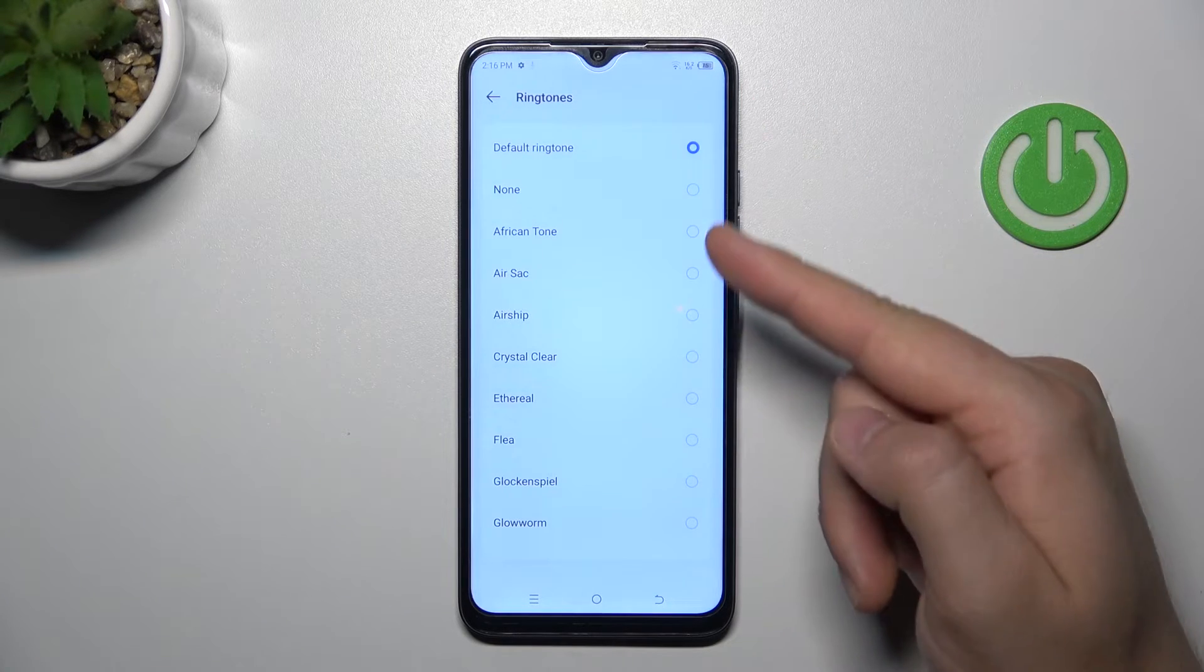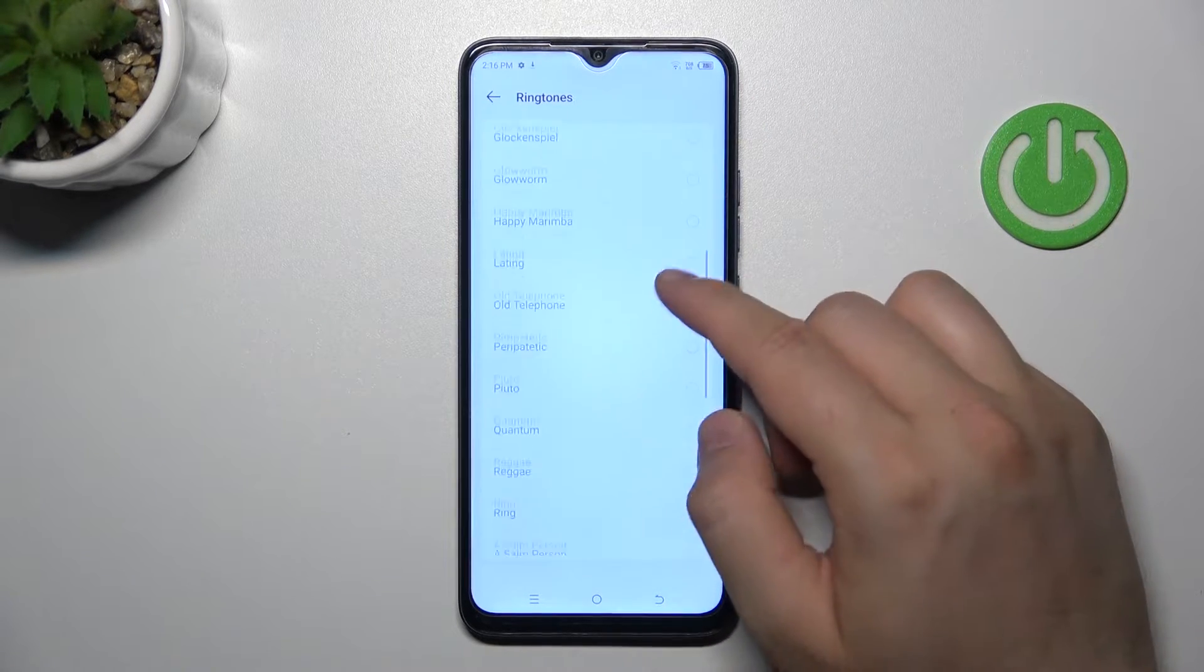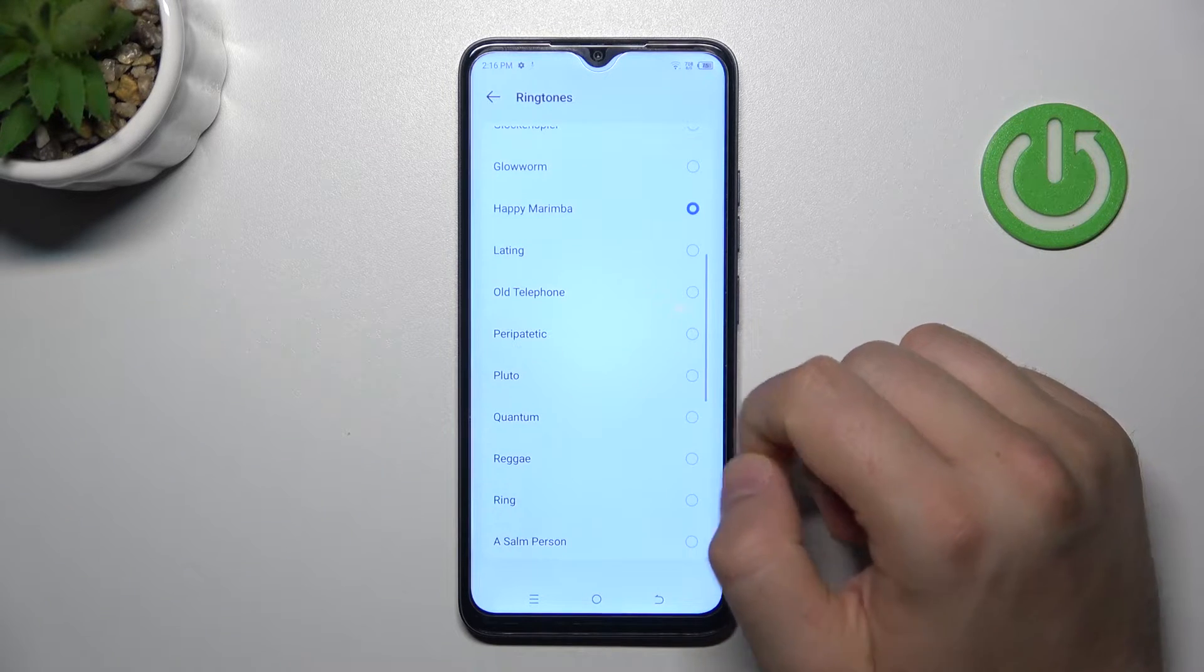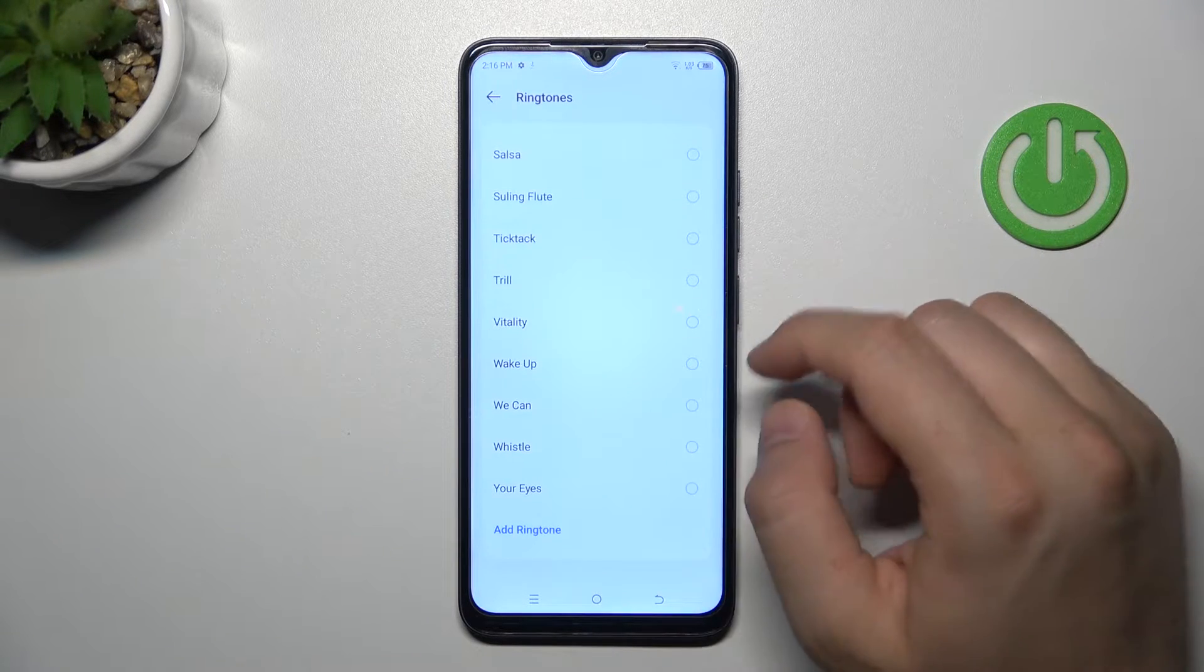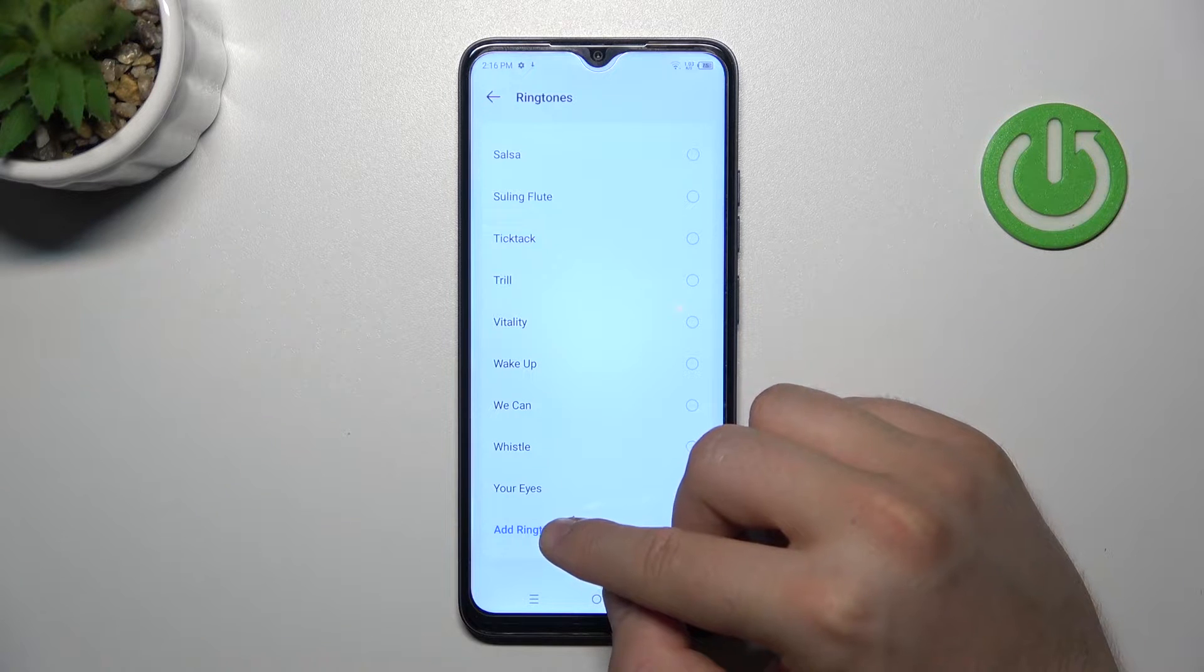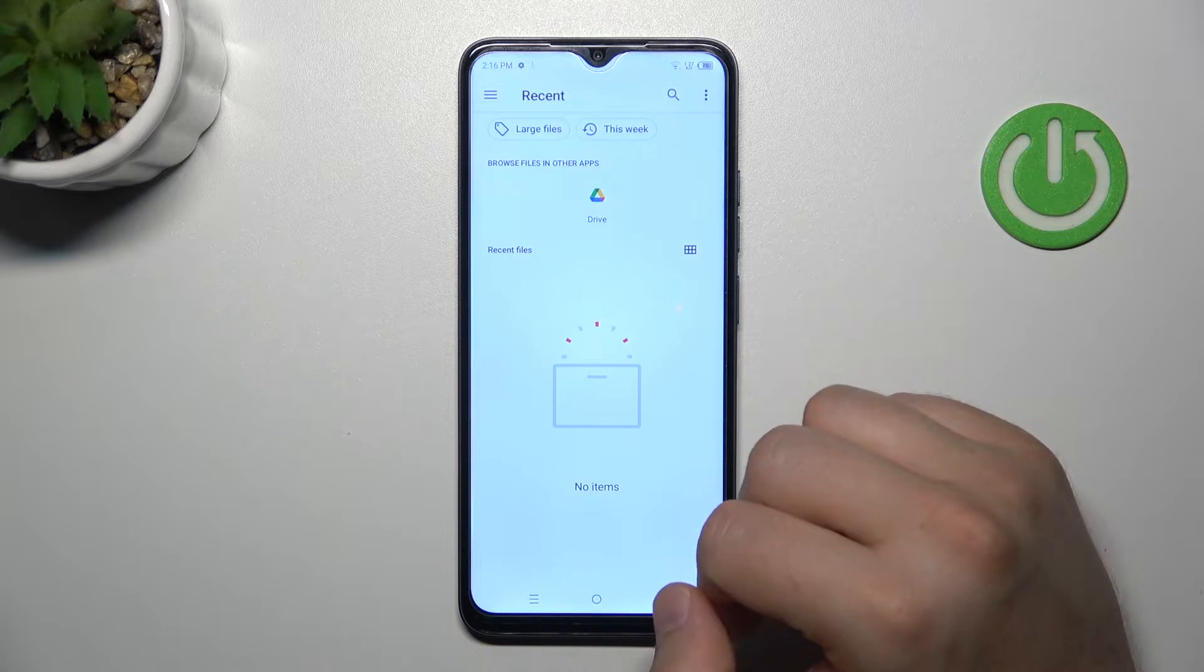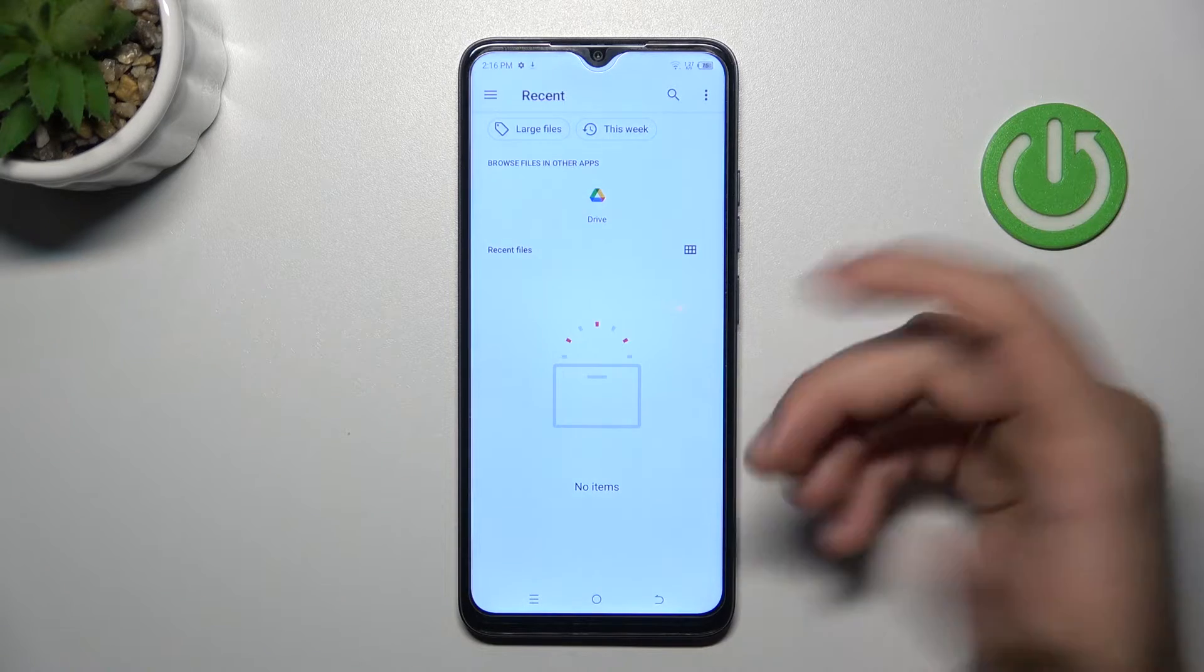Here you can find a list of default ringtones. For example, we can set up this one. When you click 'Add ringtone' at the bottom of the list, you'll move to recent files.